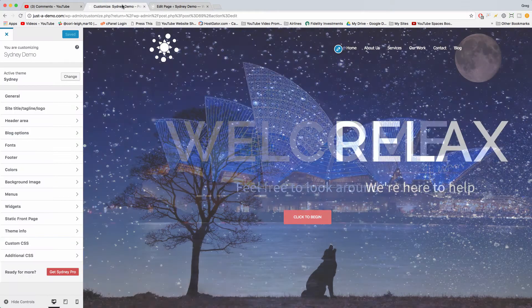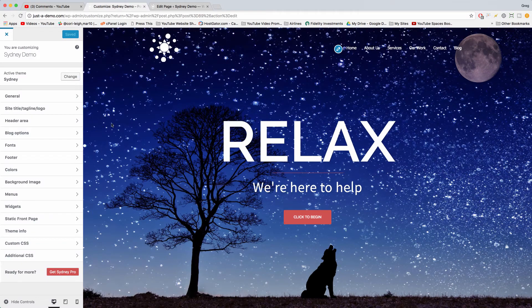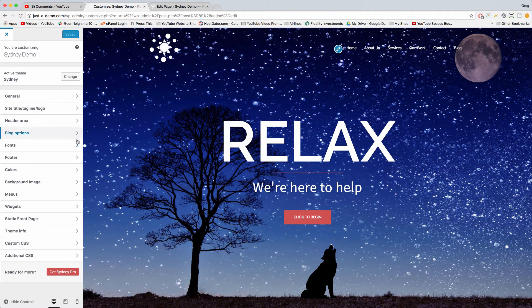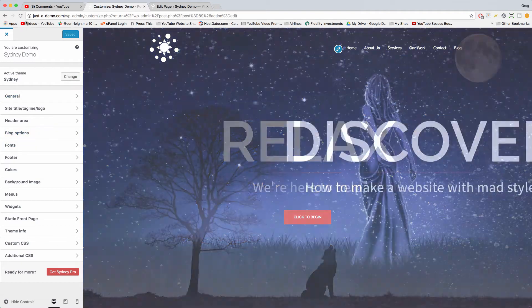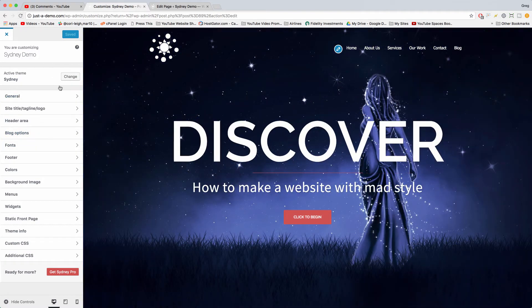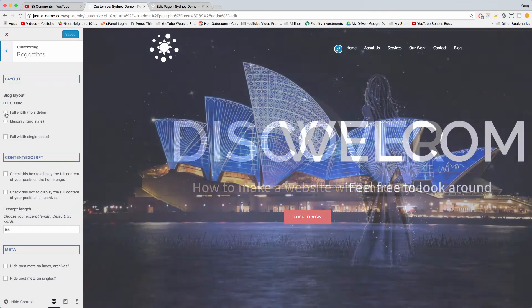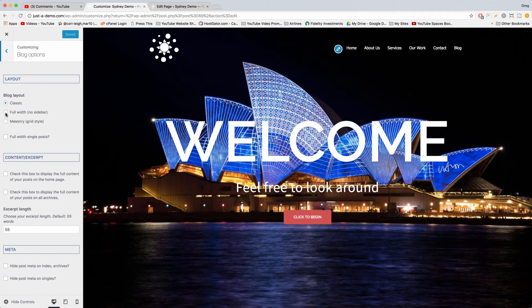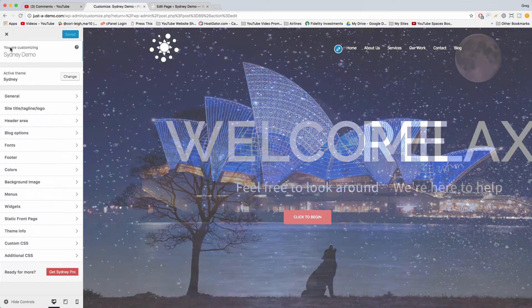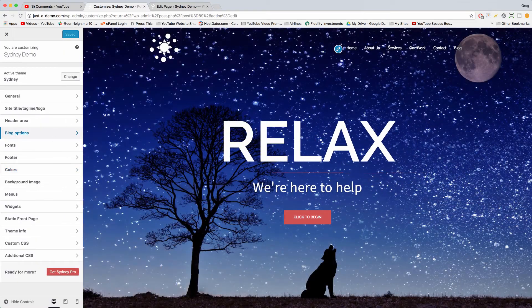You can also remove the sidebar from the blog page by choosing in your Appearance Customize window, Blog Options, Full Width, instead of Classic. And there might be another global setting to get rid of the sidebar on the whole site.